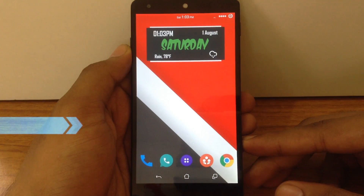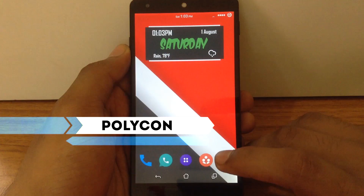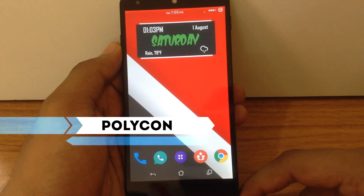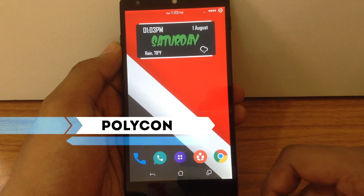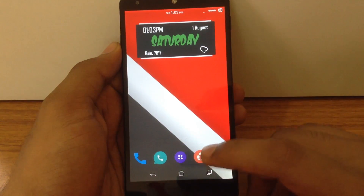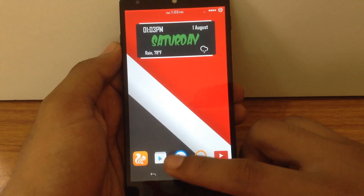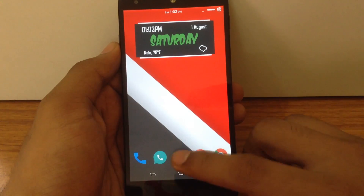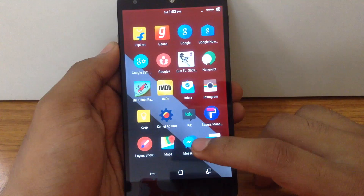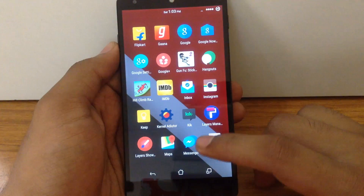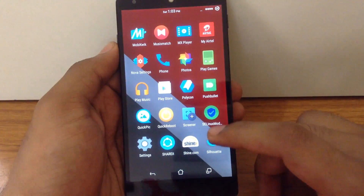The next one is Polycon Icon Pack. It is an Icon Pack based on material design and it looks pretty elegant and simple. It has covered almost all the icons in my app drawer.